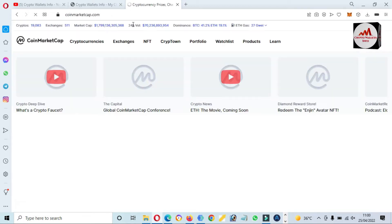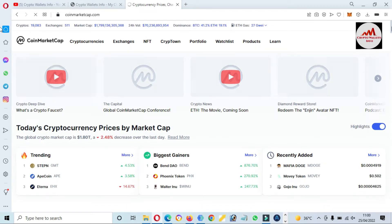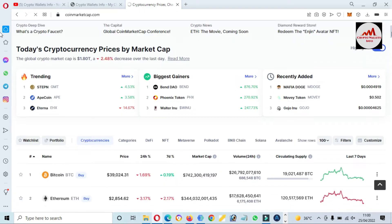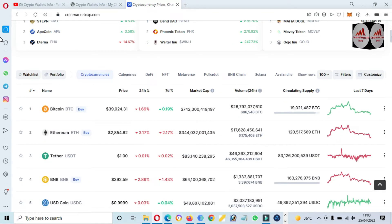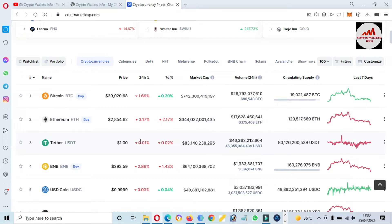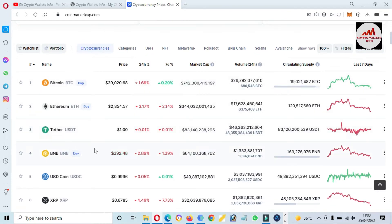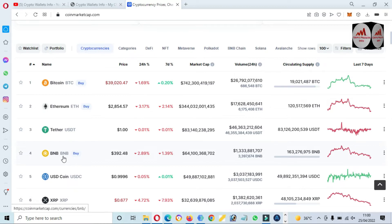First of all, I'm going to open CoinMarketCap to check the rank of BNB. CoinMarketCap is open in front of me. The current Bitcoin price is almost $39,000. The second is Ethereum, and BNB is ranked fourth in the top 100 listed tokens.